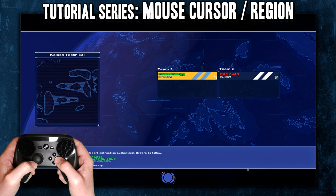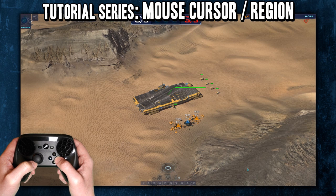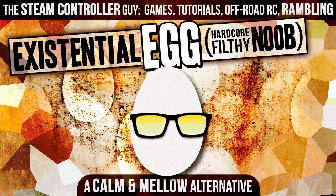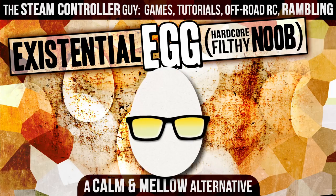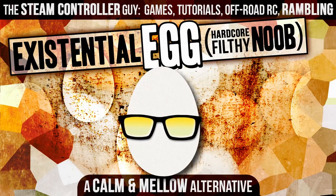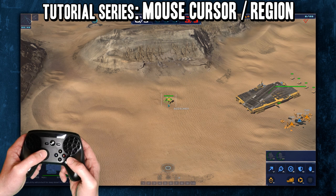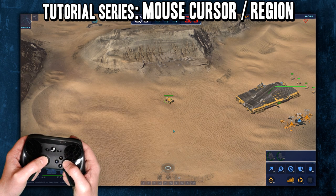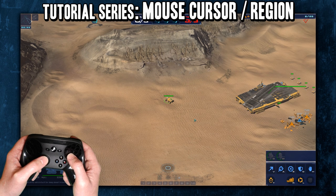I shouldn't have hit record when I did, but I wanted to get it started anyway. Welcome to another Steam Controller tutorial video. I'm gonna try to make a pretty quick one here. We're gonna go over Mouse Cursor and Mouse Region, something that can be pretty easy to overlook.